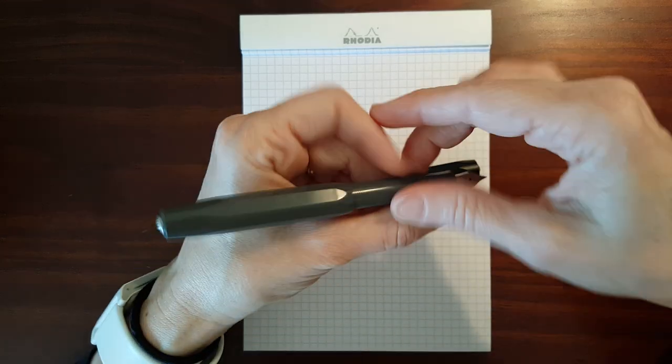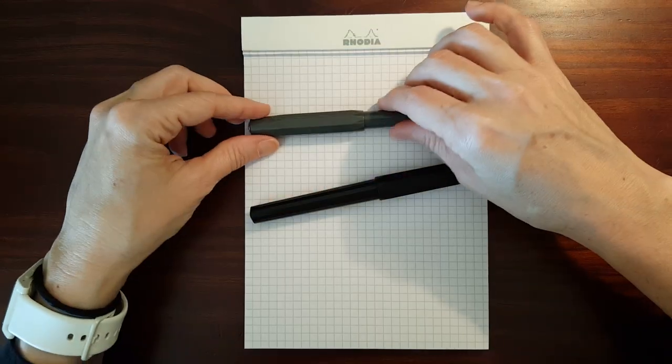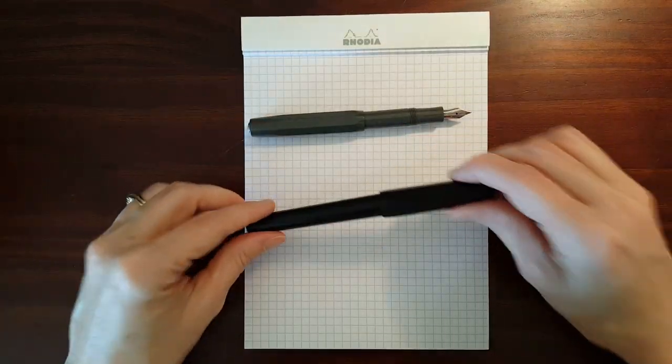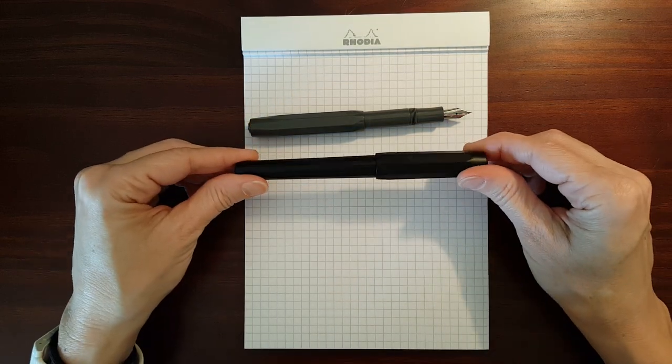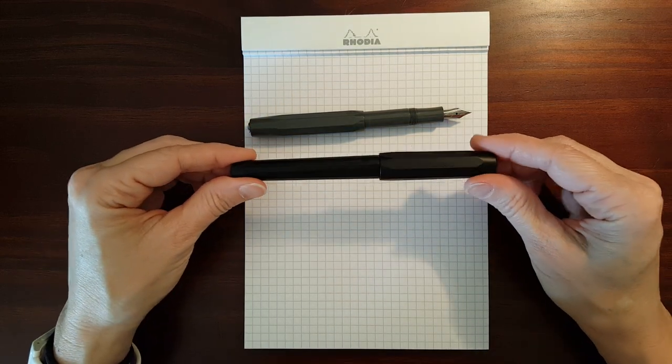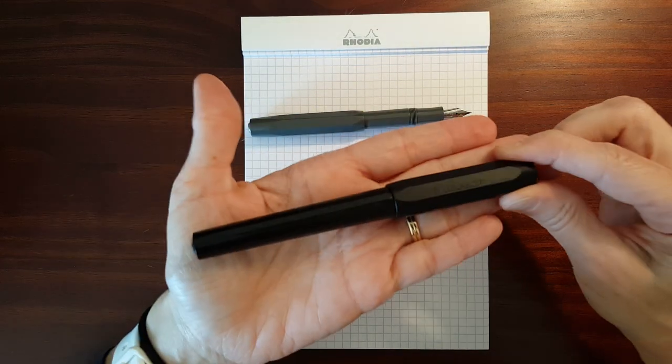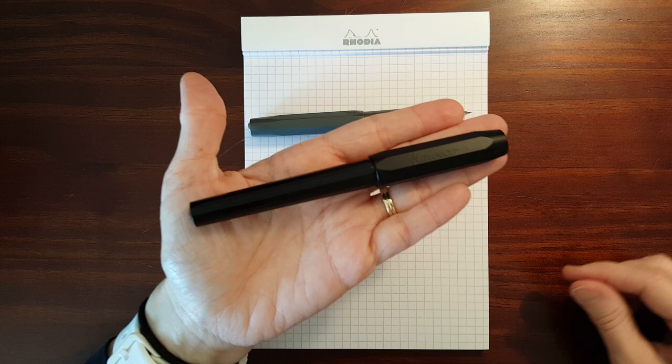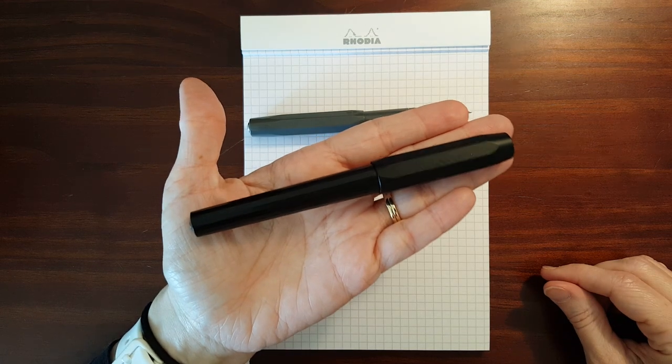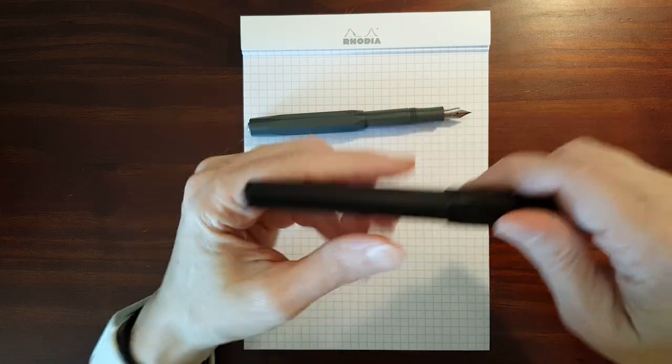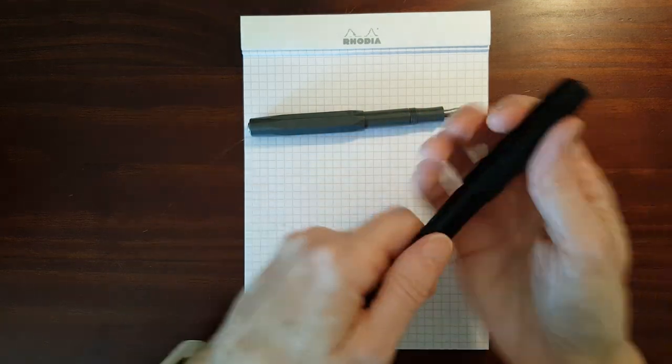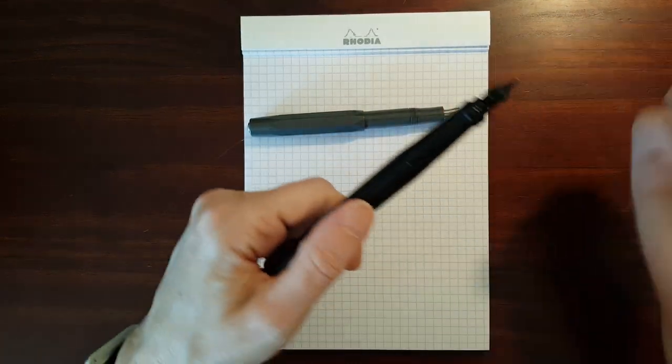Now the Perkeo, even though it's similar in design to the Sport, is not really a pocket pen. It's a full-size pen with a snap cap.